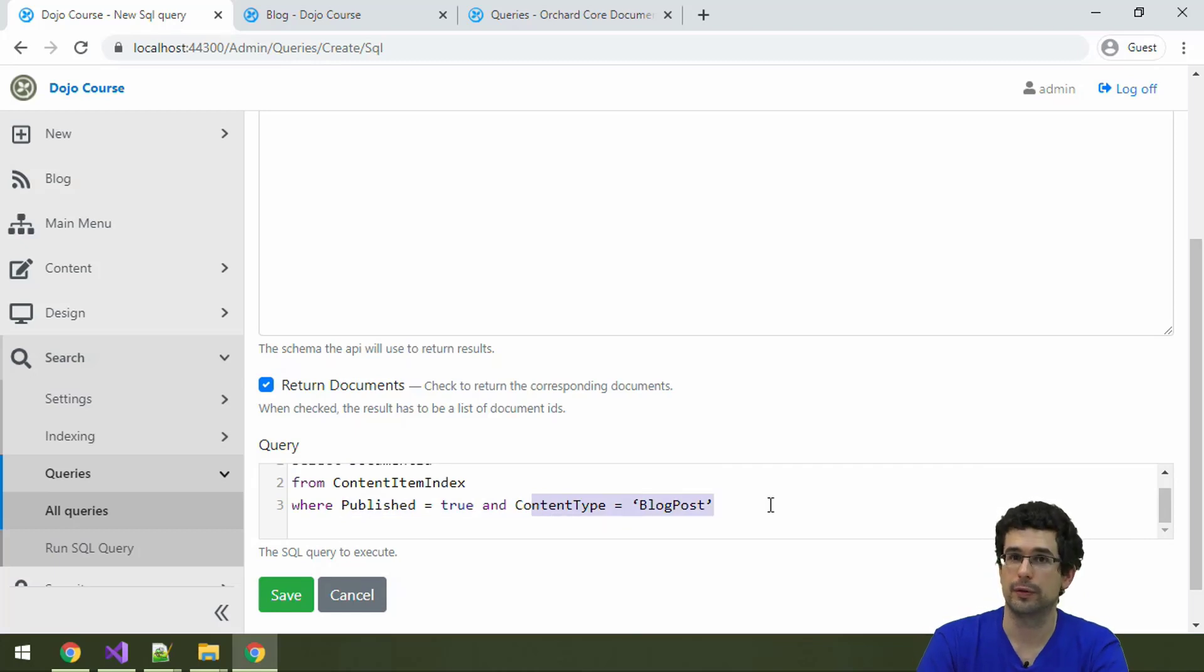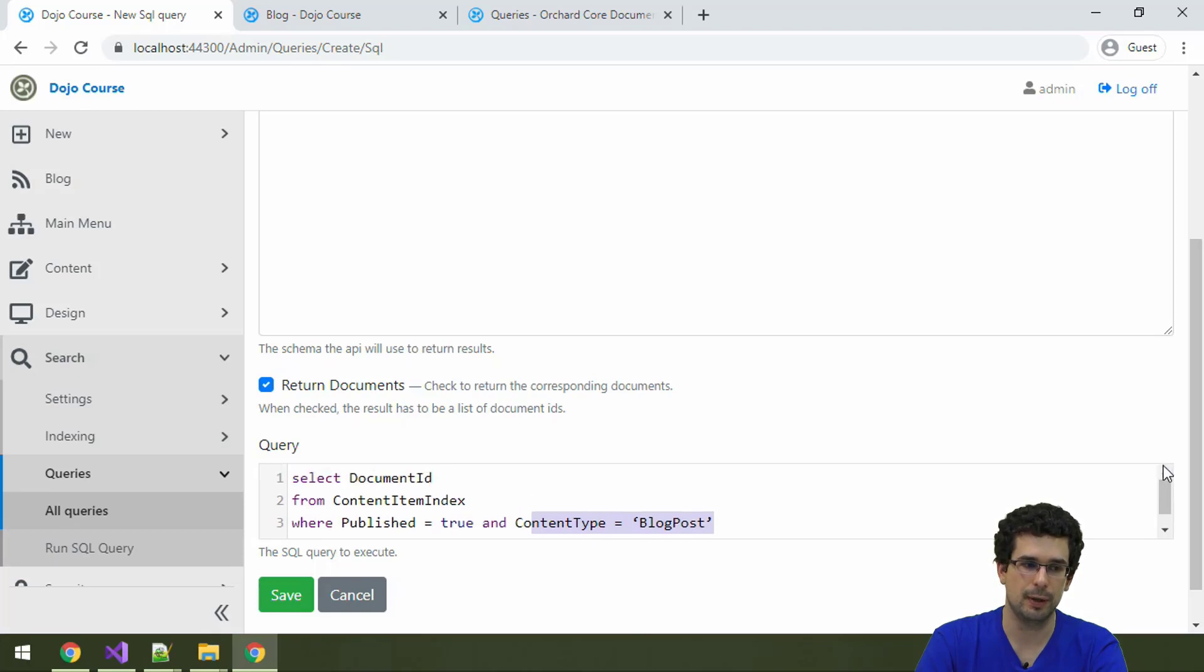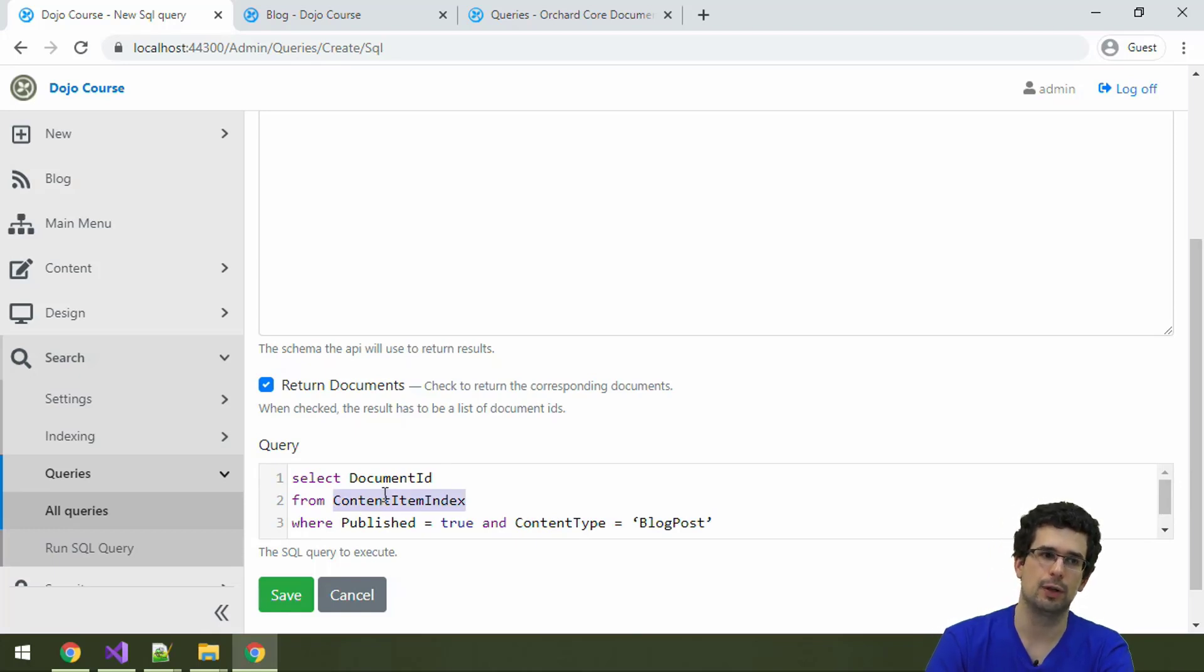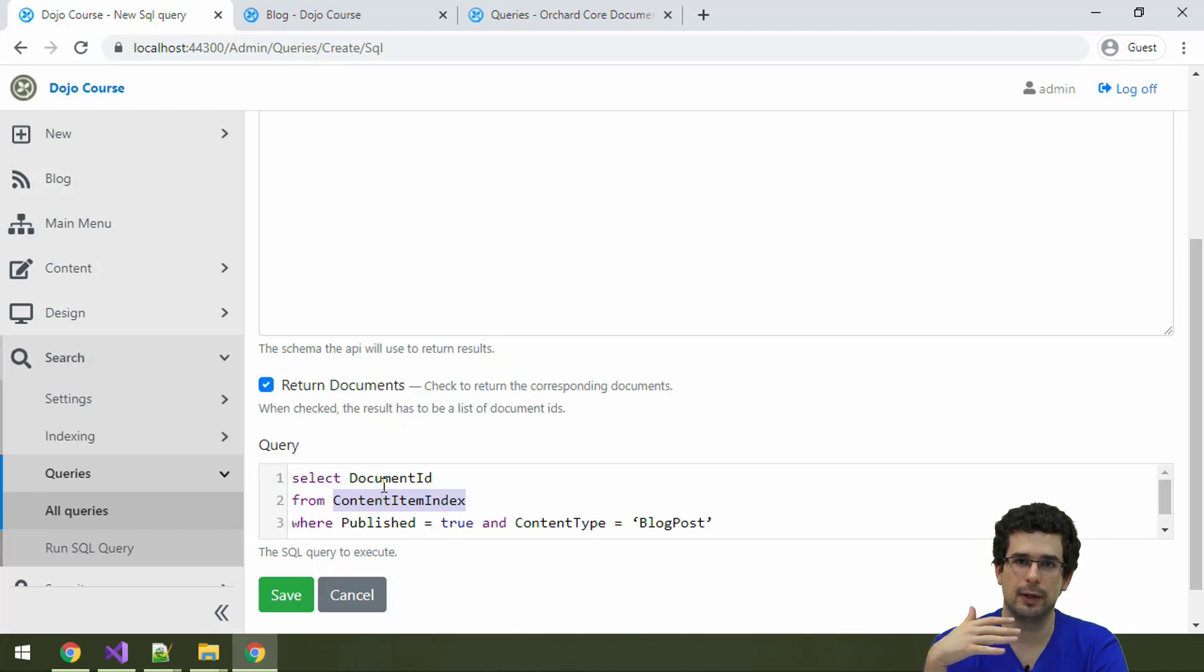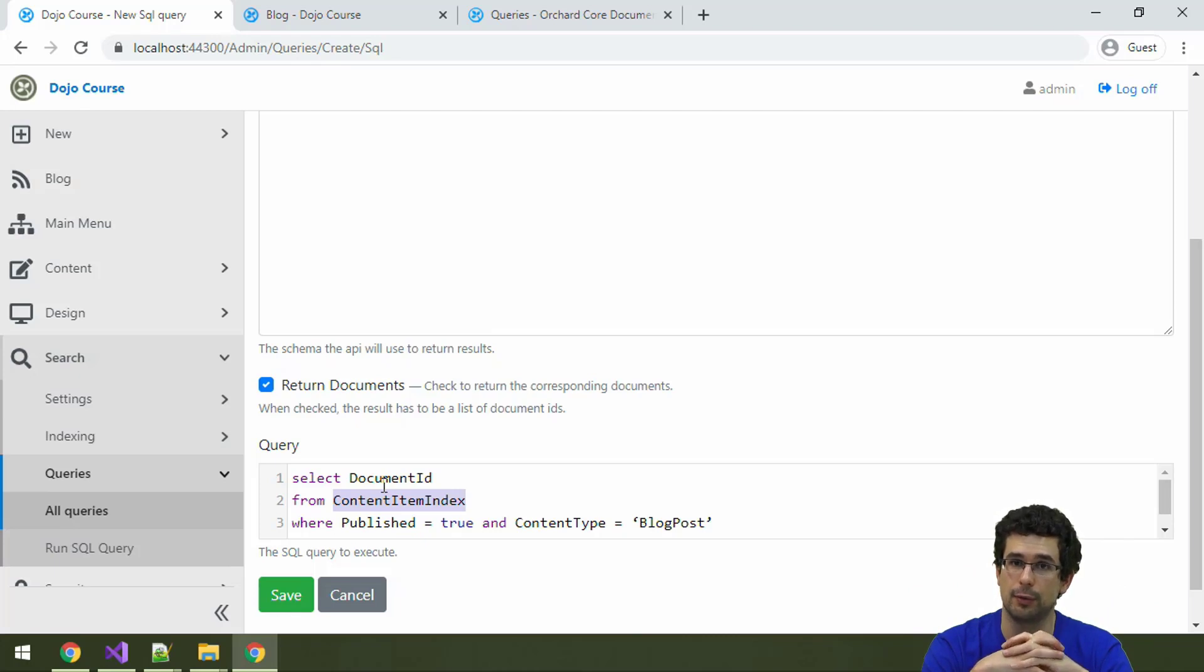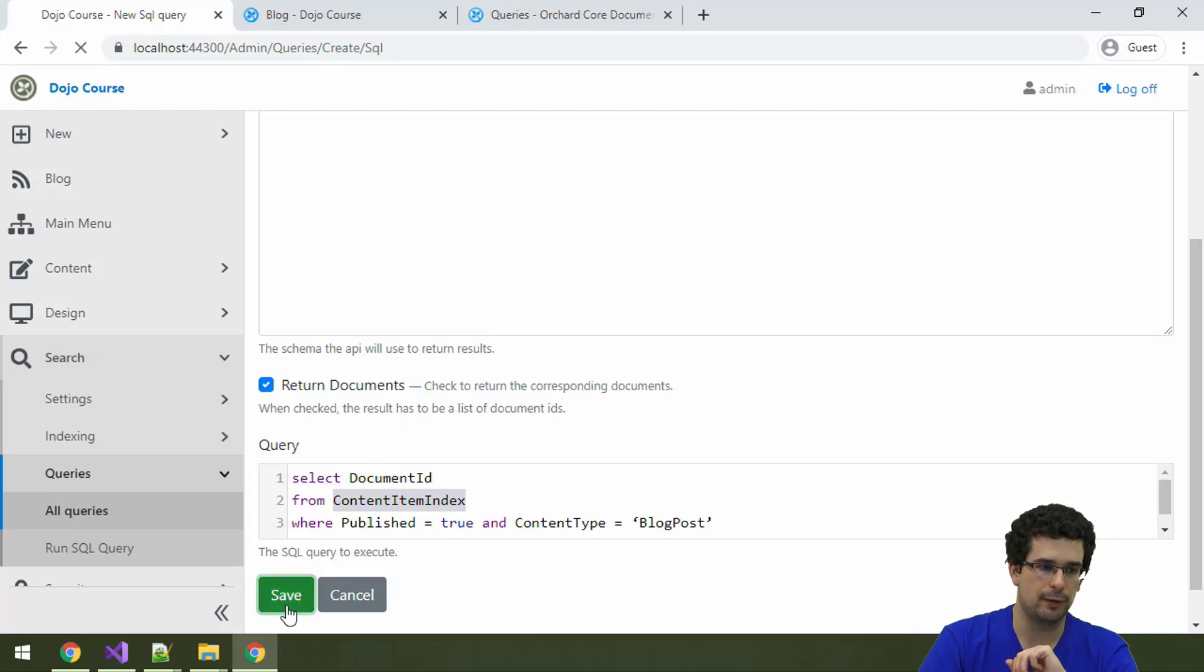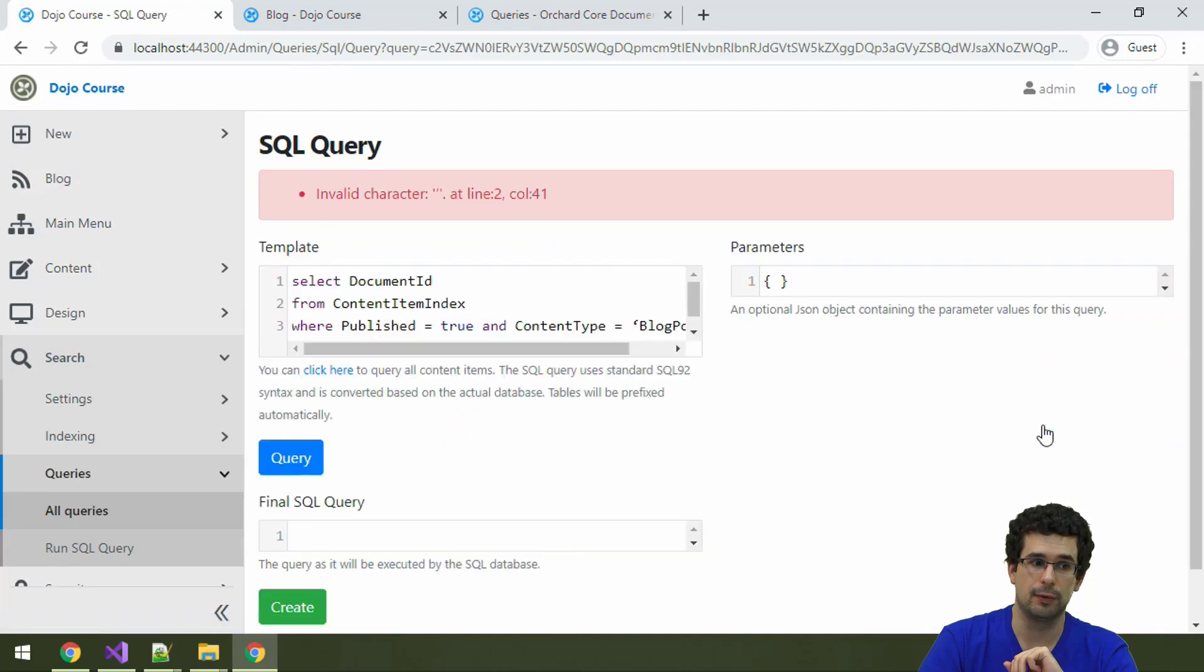The query, I happen to have a query that will fetch all the published blog posts. You can see a bit more examples under the documentation, but this query is fairly simple. We are querying the content item index, which is an index table for content item documents. Don't worry, we'll take a look at index records and how all of that works when we start to create our own module.